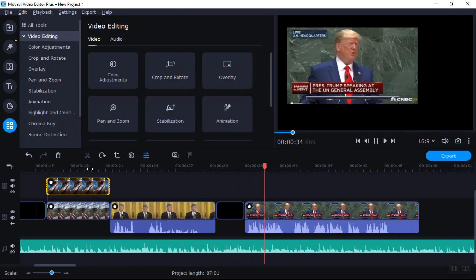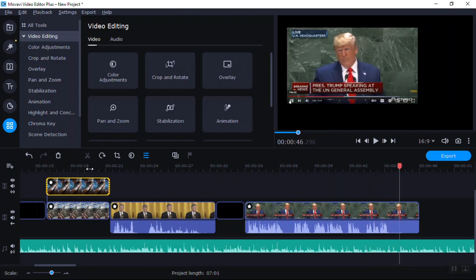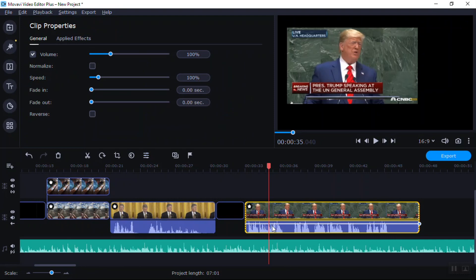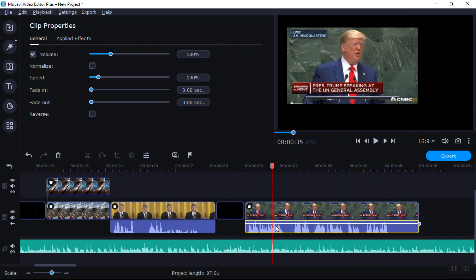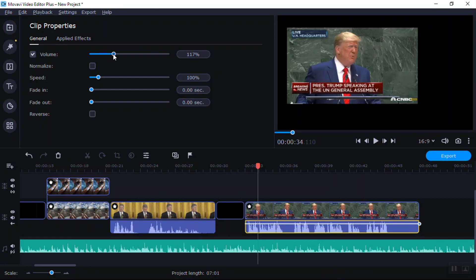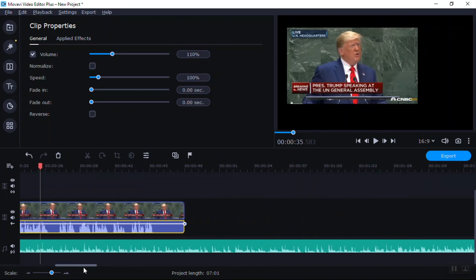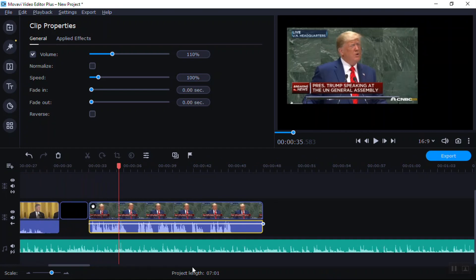I have the immense privilege of addressing you today as the elected leader of a nation that prizes liberty, independence, and self-government above all. If you want just the volume, click it so it's just yellow on the volume down here, and you right-click, go to Tools, General. That's the bottom here. Alright, that's about it. I'm going to take a little break.